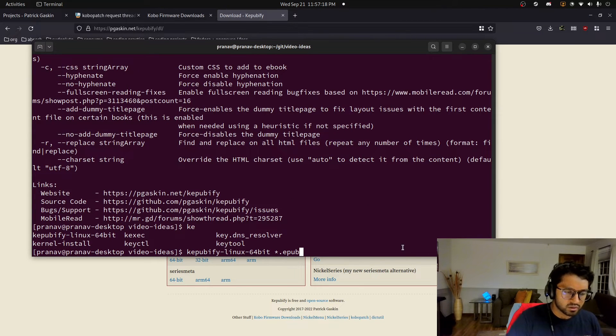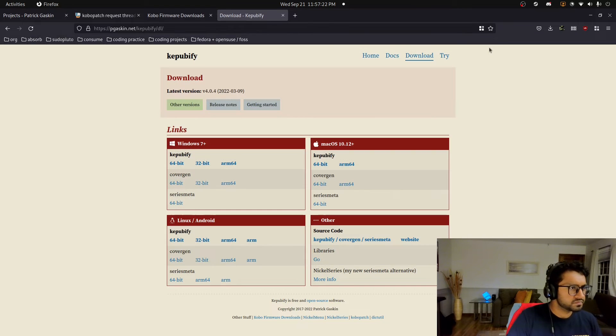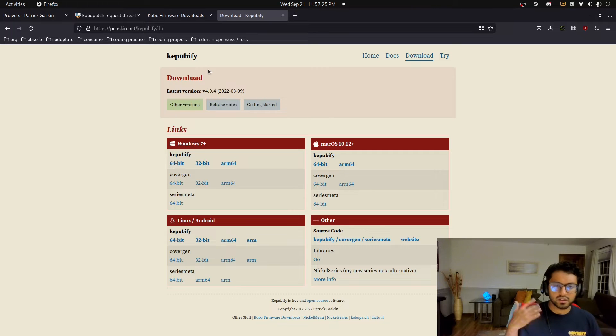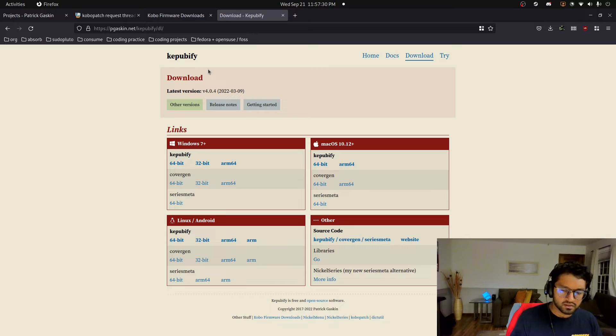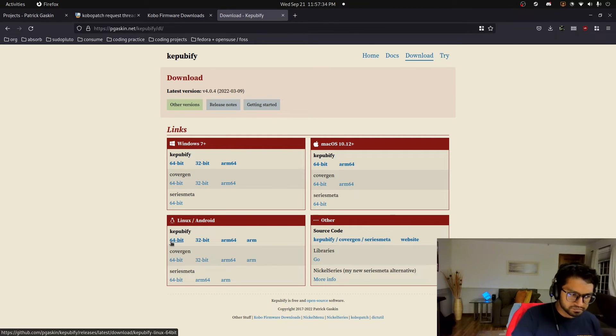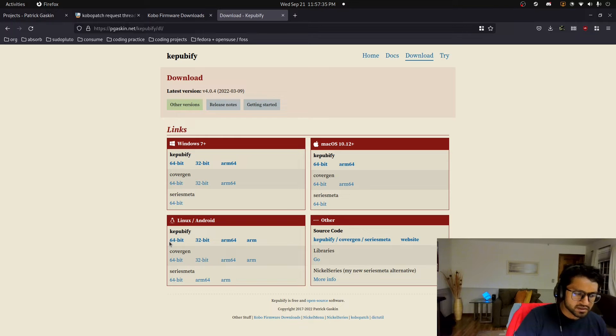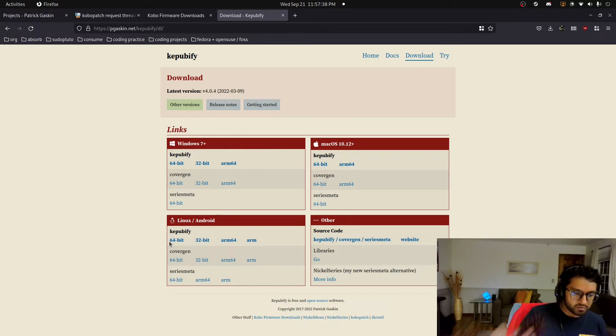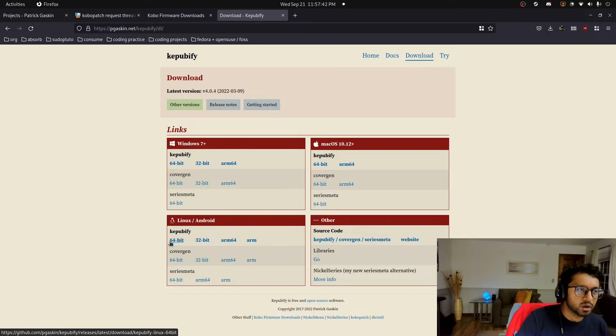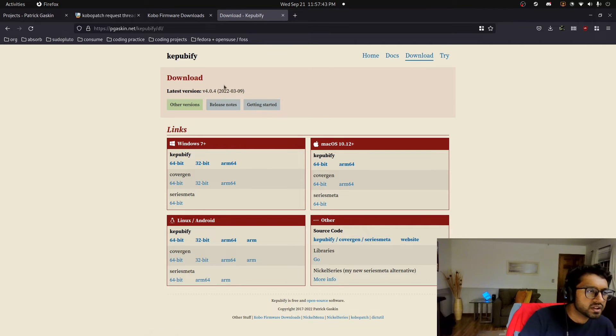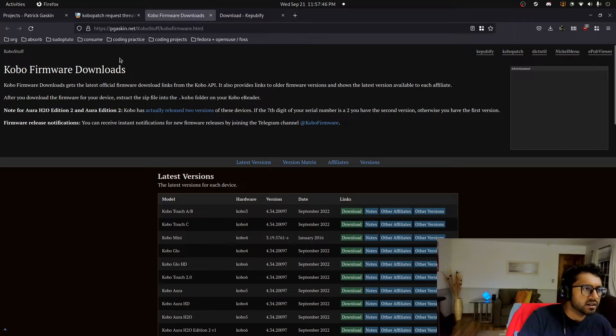So yeah, so that's KeePubify. I won't show you with an actual file. If you want that, I can show you. But very useful tool. Instead of having to install Calibre like through Flatpak or install it through the repositories, you just have this nice single binary that you just download from the internet. And boom, you can convert all your EPUB files to be friendly with the Kobo e-reader.